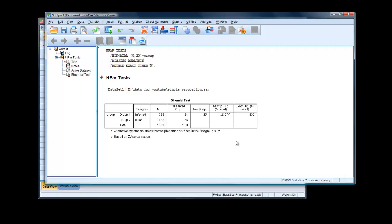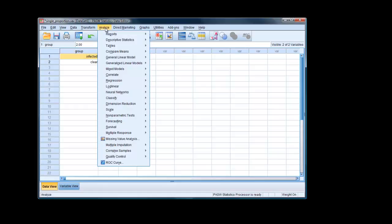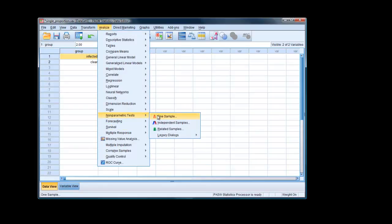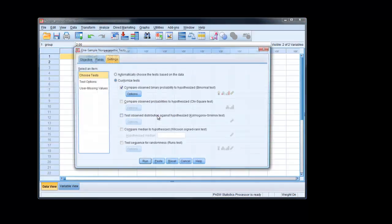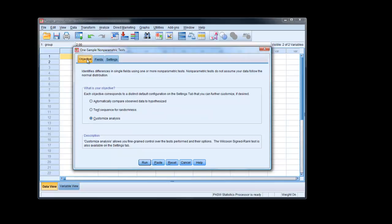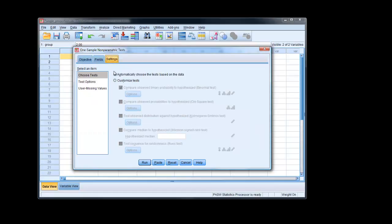We could have carried this out using the new style dialog box. But it's more complicated and quite difficult to get to work. Actually, I'll just show you quickly. Nonparametric Tests, one sample. Then it comes up with a set of options. Objective, you could say, automatic compare, observed, data hypothesized. But then it doesn't give us the option to choose the proportion.